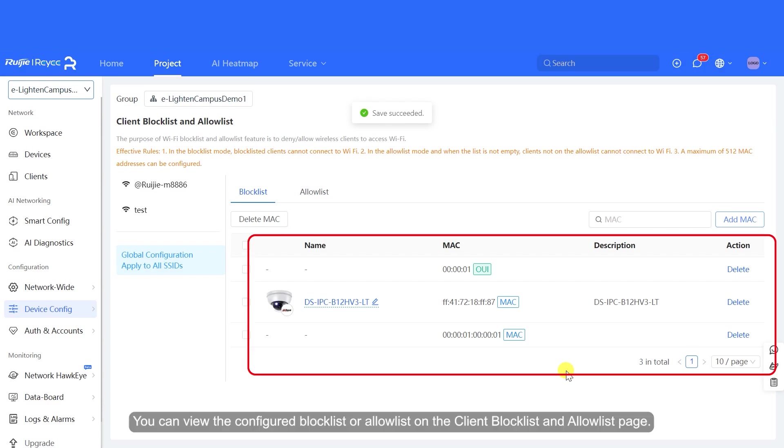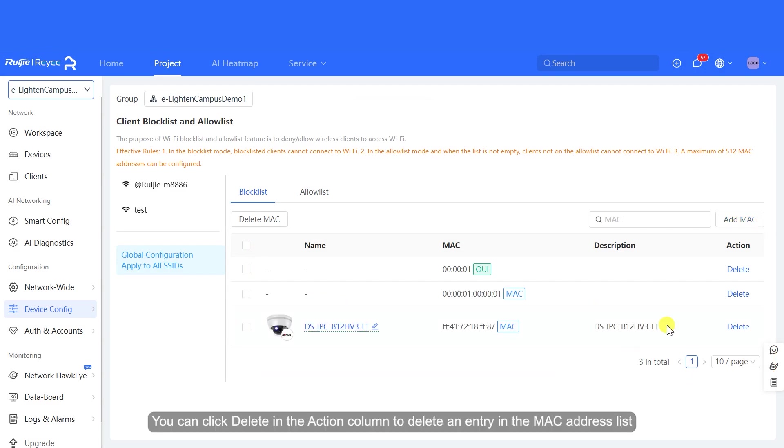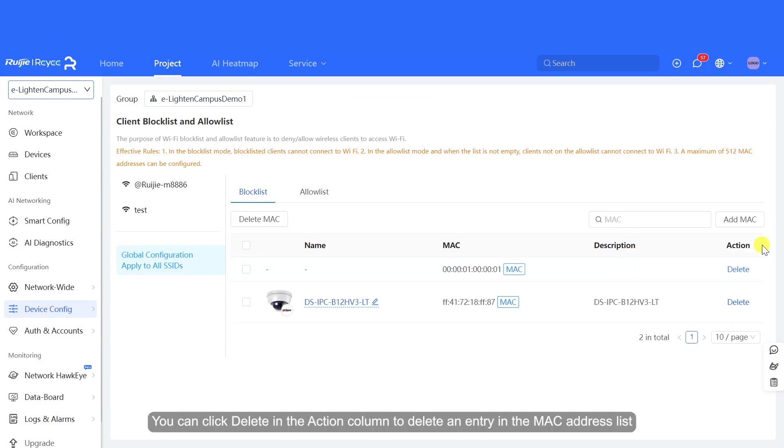You can view the configured Block List or Allow List on the Client Block List and Allow List page. You can click Delete in the Action column to delete an entry in the MAC address list.